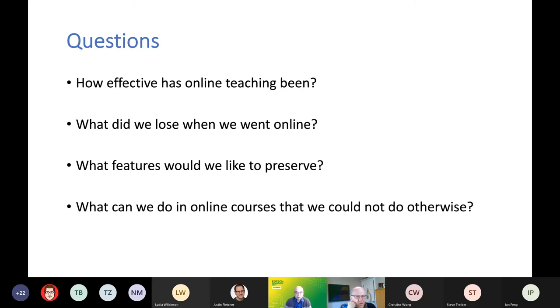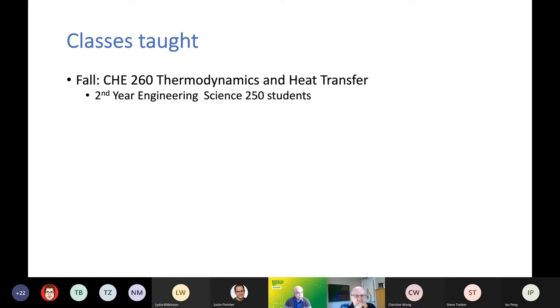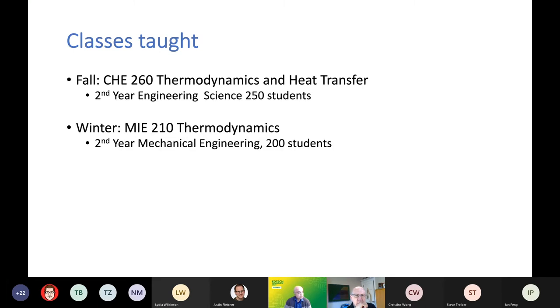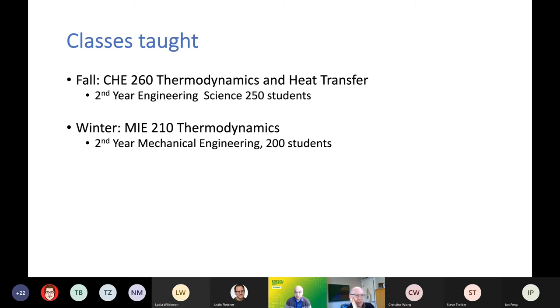This is a very personal view, so take it for what it's worth. Just to give you a background. I ended up actually doing quite a lot of online teaching. As Ian was saying, I teach a big second year course to engineering science students on thermodynamics. I teach the first half of it, which is the thermodynamics portion. I then also teach thermodynamics to the mechanical engineering students. So I got quite a lot of experience over the last year in teaching thermodynamics to big classes.